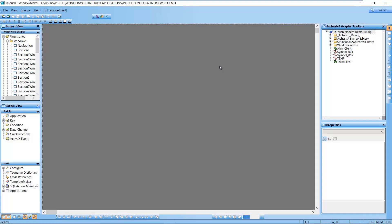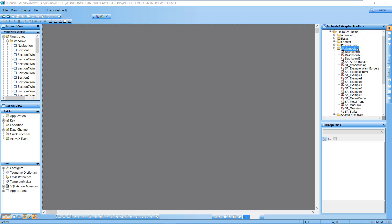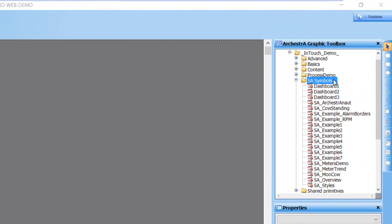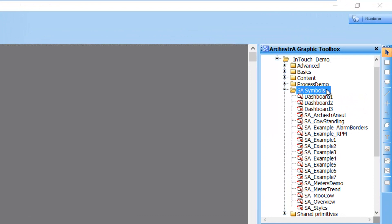All we need to do is come to the window maker environment and select the toolset that hosts all the graphics that you want to make available for access via a web browser through the InTouch web client. In this case, we are going to select this toolset SA Symbols which has the dashboards and other graphics that I want to make available.